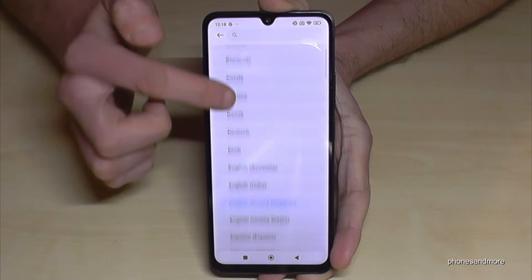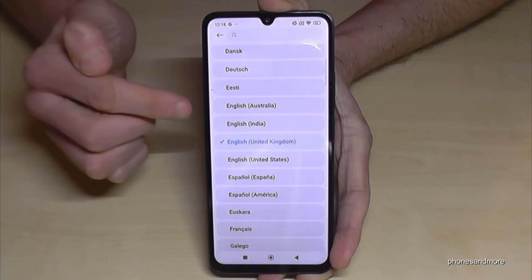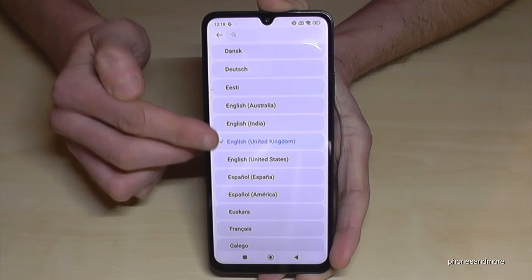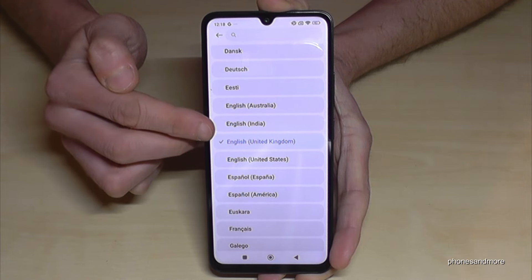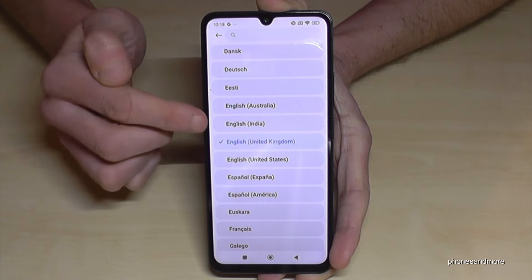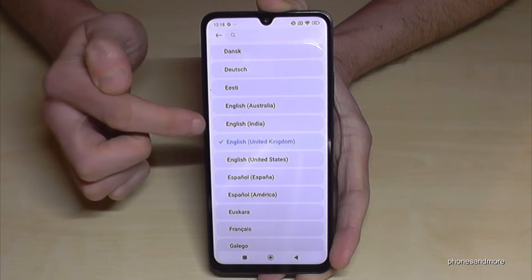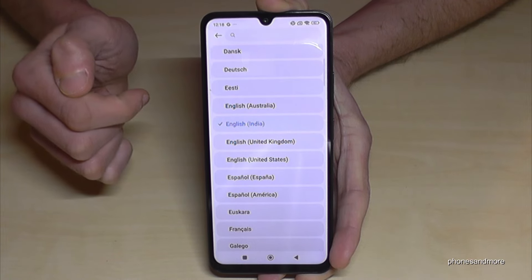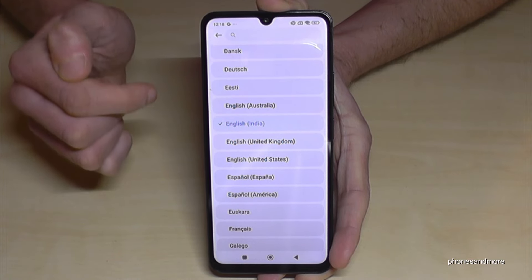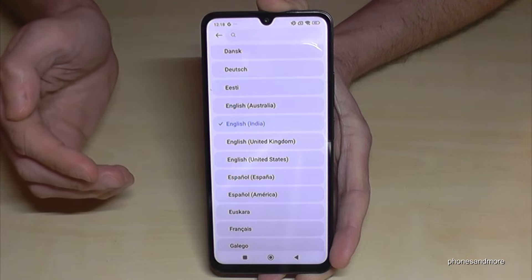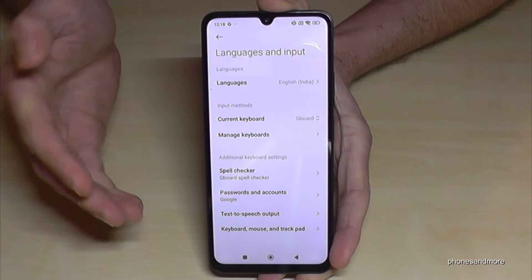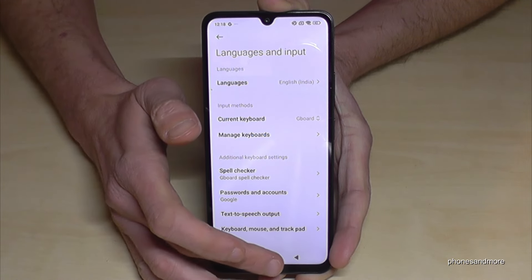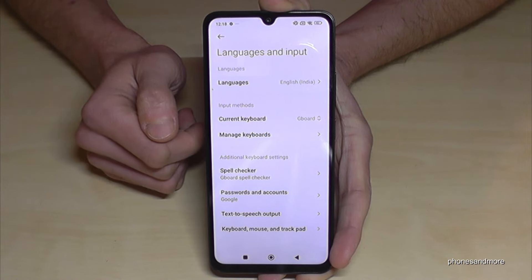Now you can choose from many languages. You can also choose a local dialect as well. Let's take the dialect from India — so English with the dialect from India. If you go back now, everything is in English with the dialect of India selected.